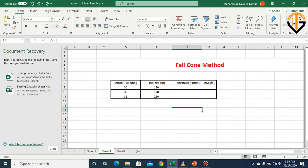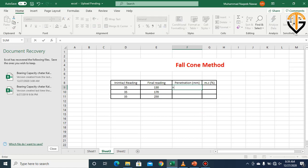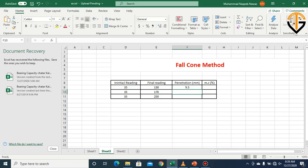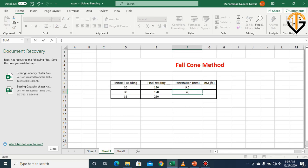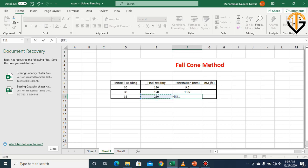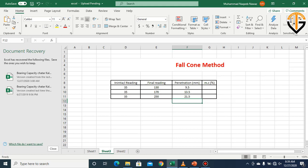Now we move to the calculation phase — how we draw the graph to determine the liquid limit from the fall cone method. We have the initial reading, final reading for trial one, trial two, and trial three. The penetration value is found by: (final minus initial) × 0.1, which is the least count. The same formula is repeated for each trial.